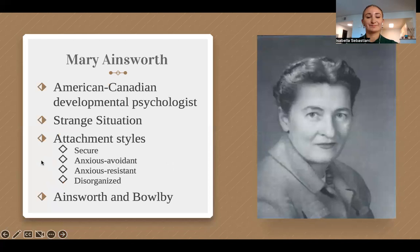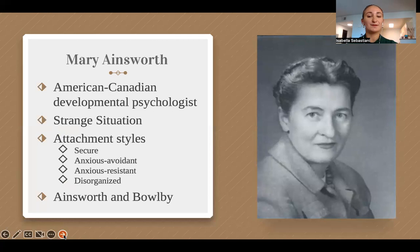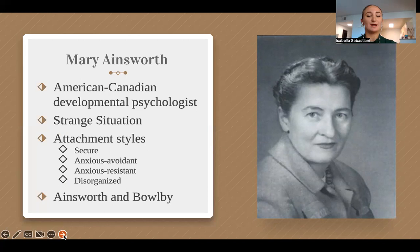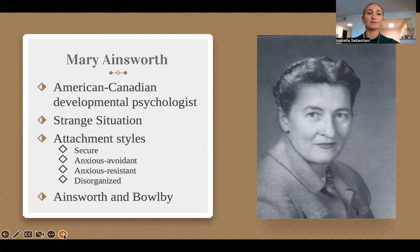Mary Ainsworth, who is depicted on the slide, is an American-Canadian developmental psychologist known for her structured observation technique called the strange situation and the development of different types of attachment styles. She is also credited for her contributions and introduction of the secure base to Bowlby. During Ainsworth's study of infant-mother attachment patterns, she devised the strange situation, which assessed an infant's personal attachment behavior by evoking the infant's reaction when encountering stress. Through the strange situation, Ainsworth was able to identify four main attachment styles: secure, anxious avoidant, anxious resistant, and disorganized.